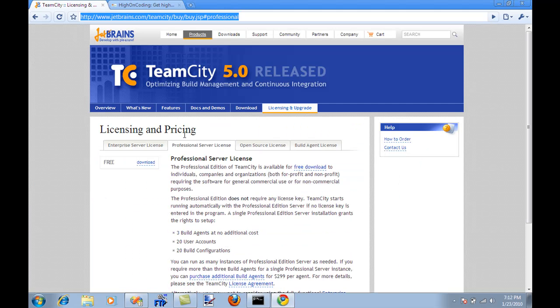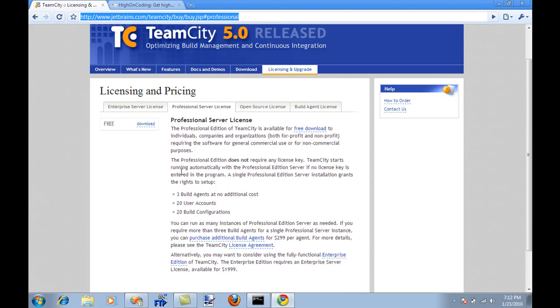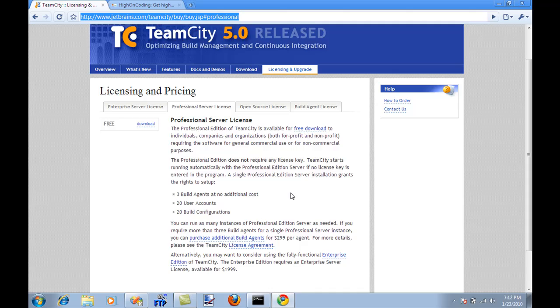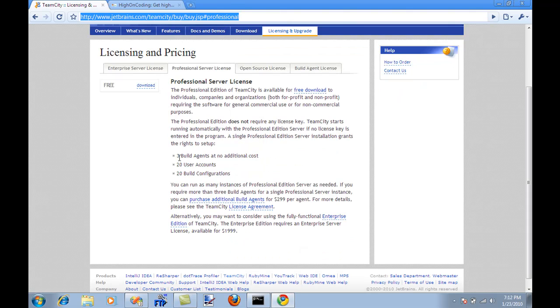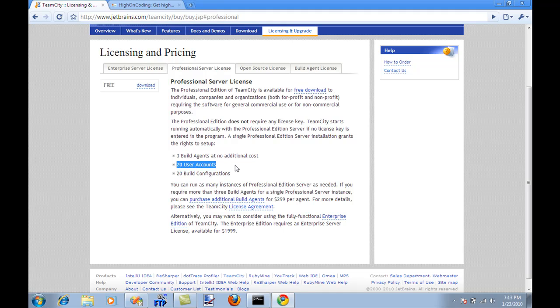The first thing is you have to go to the JetBrains website, select the products like TeamCity. You can download the professional version which is free. That's the one that I have running and it will give you three build agents, 20 user accounts, and 20 build configurations. If you want something more then you have to purchase additional build agents or a different account like an enterprise account.